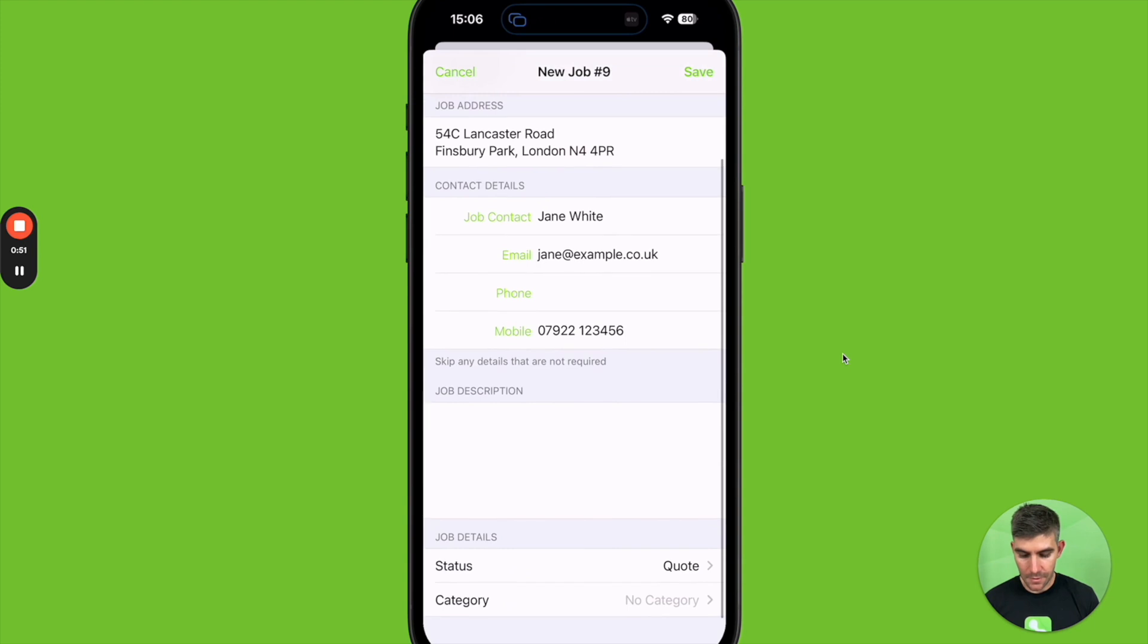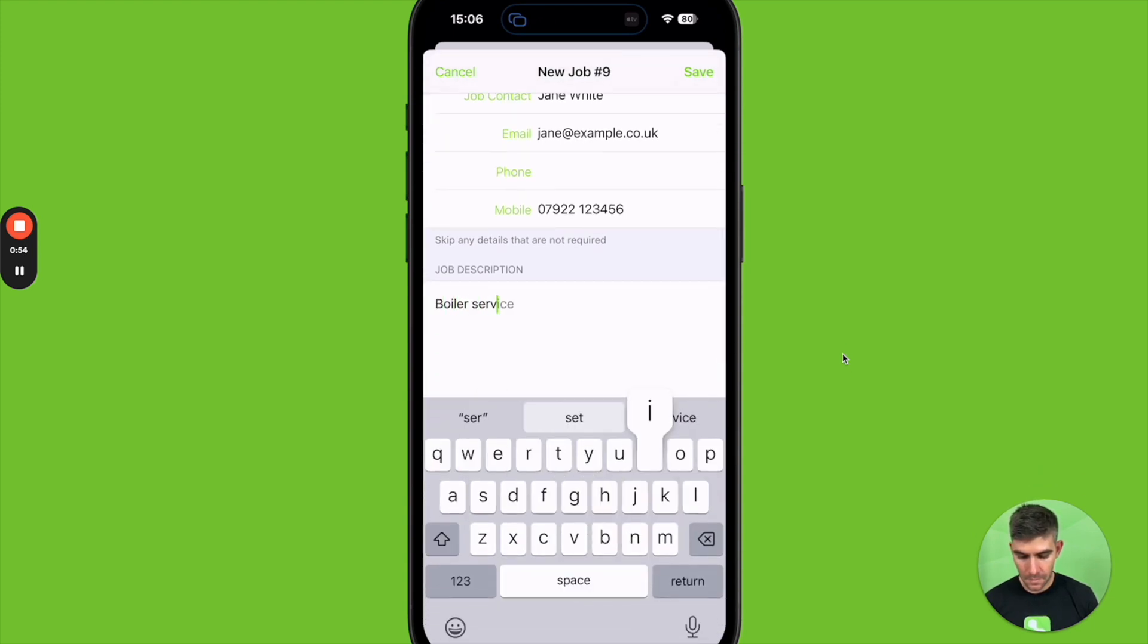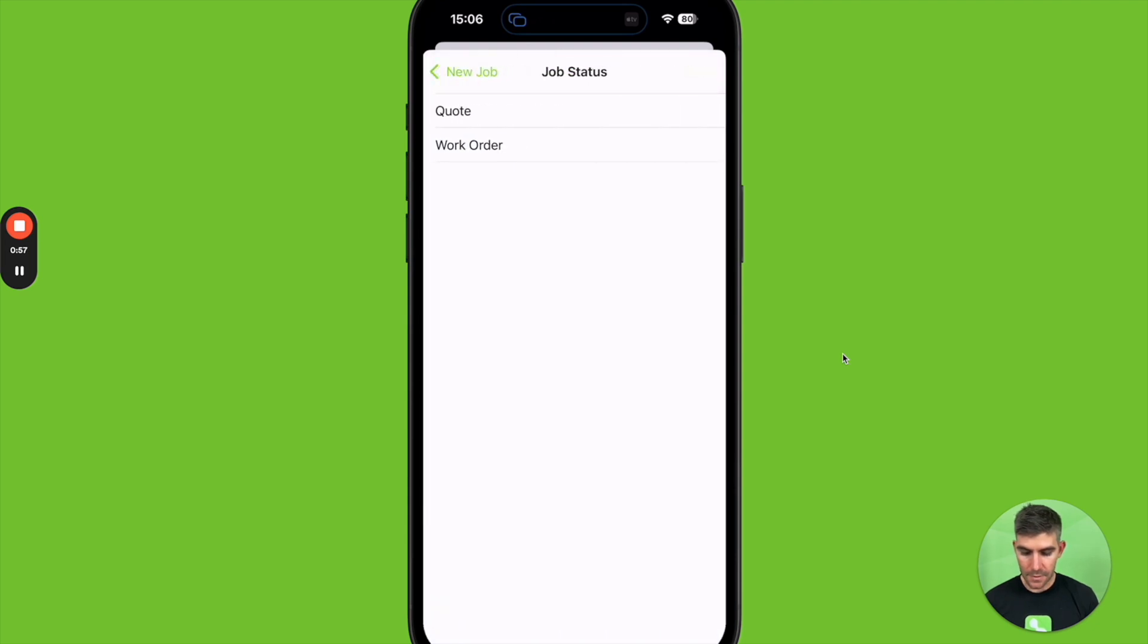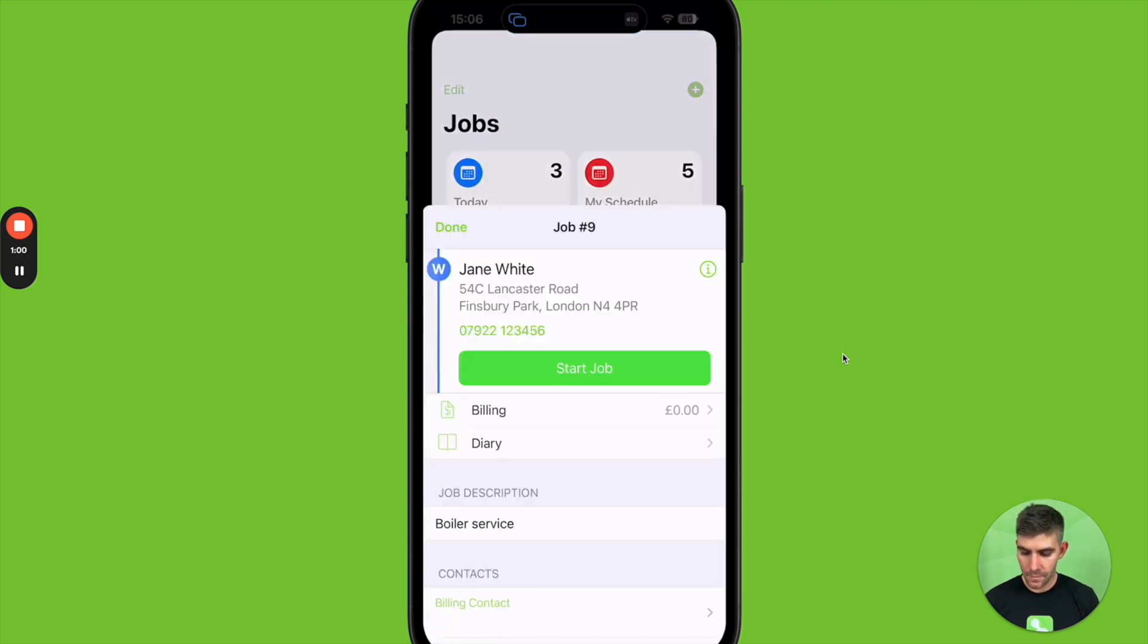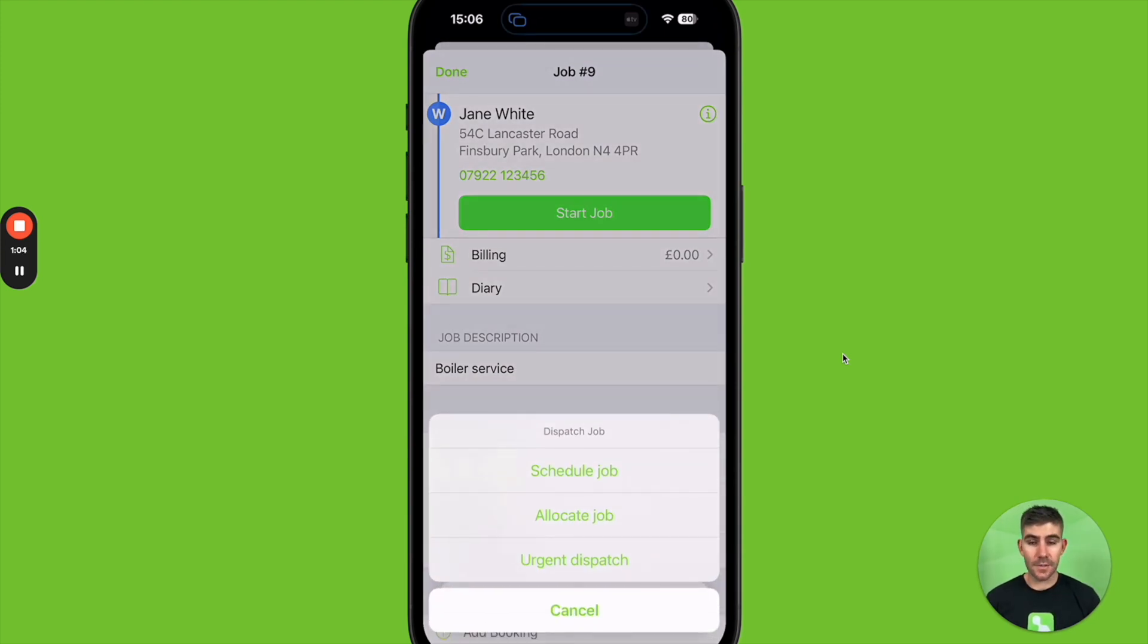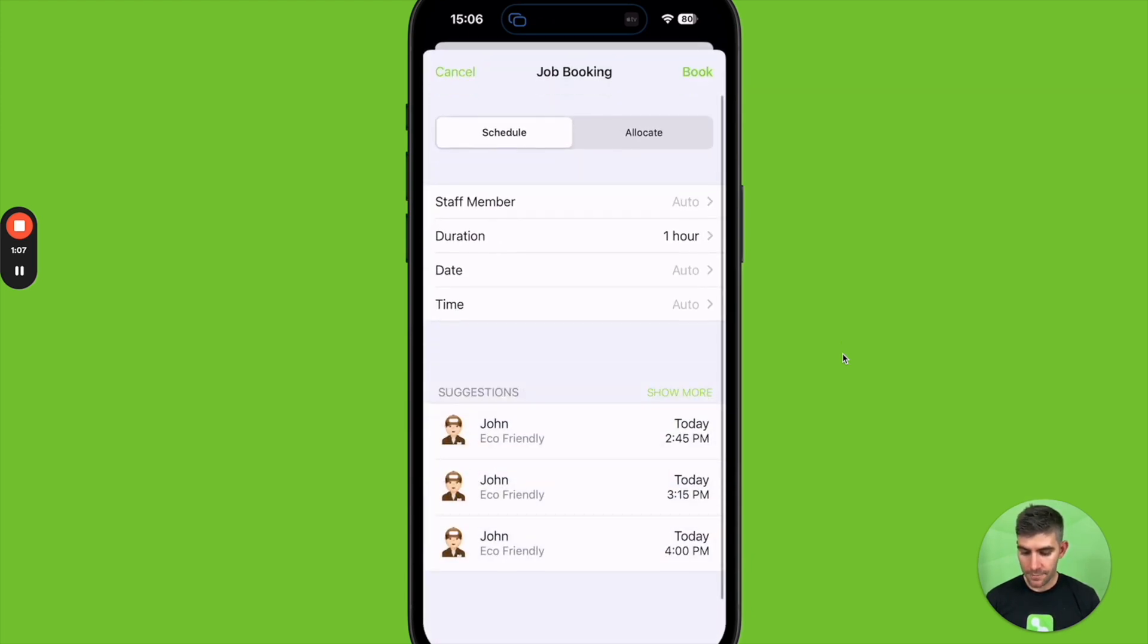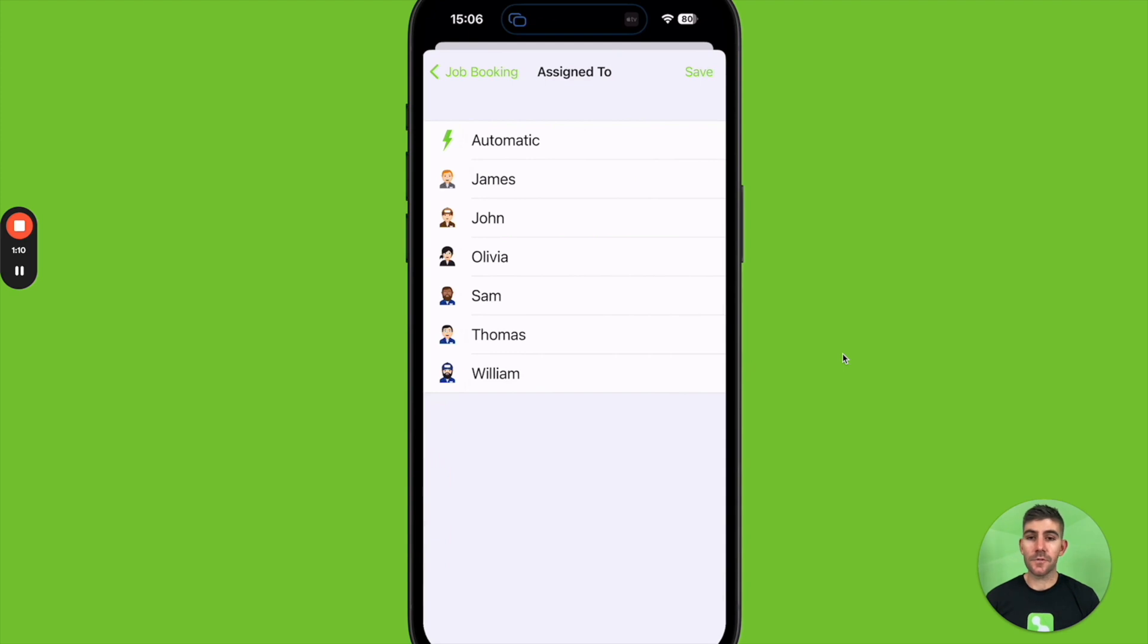I can give it a job description and set the job status and then save. And then I can schedule that job even if it's urgent. I can dispatch it as an urgent job, so I can just schedule it and find a staff member in a time that suits both us and the client that way as well.